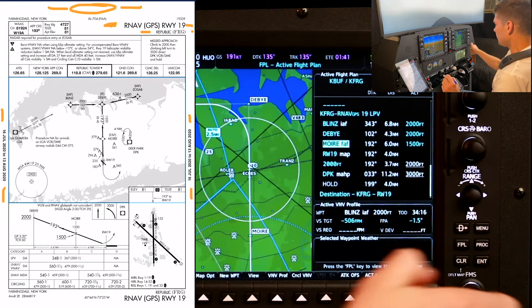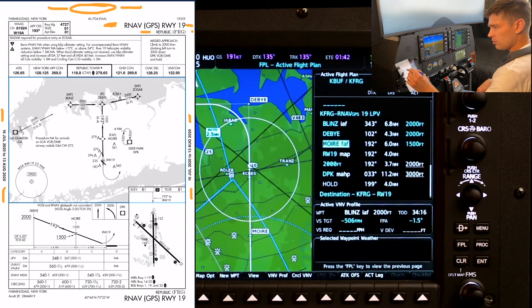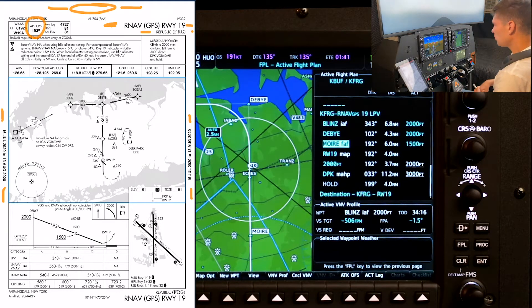And the final approach course here of 193 — 192 checks in the FMS.